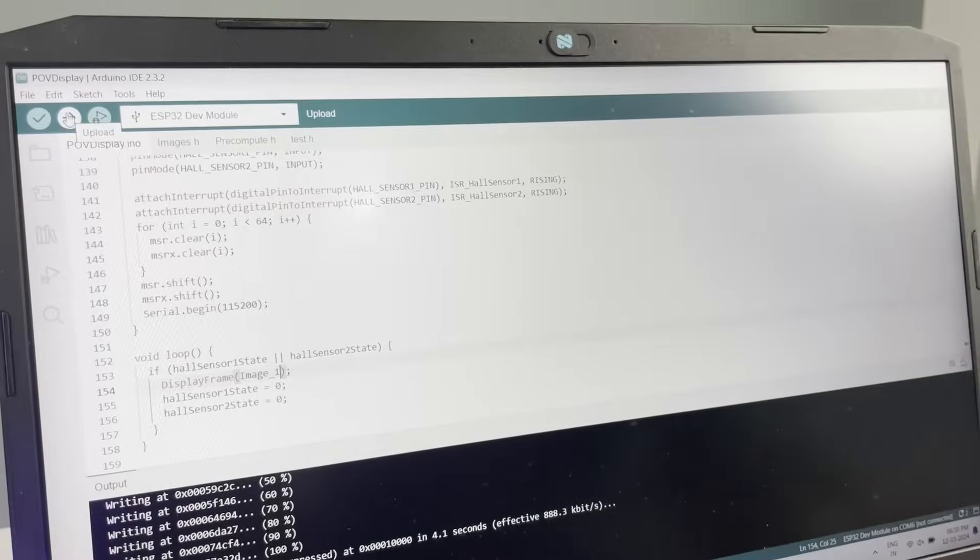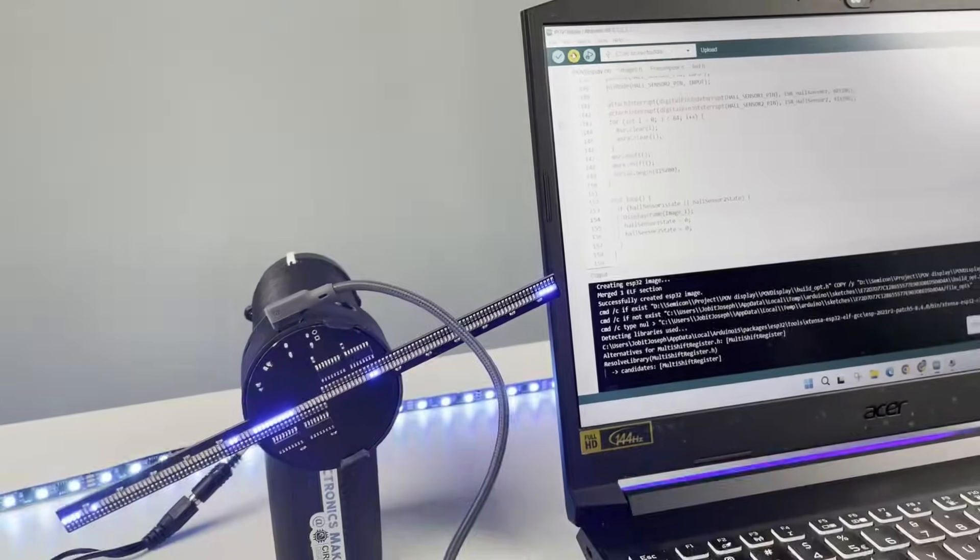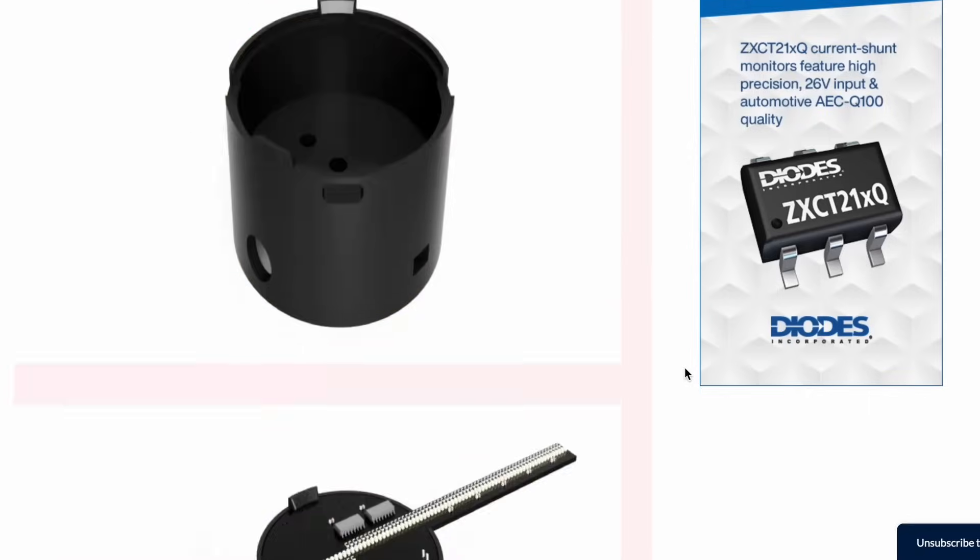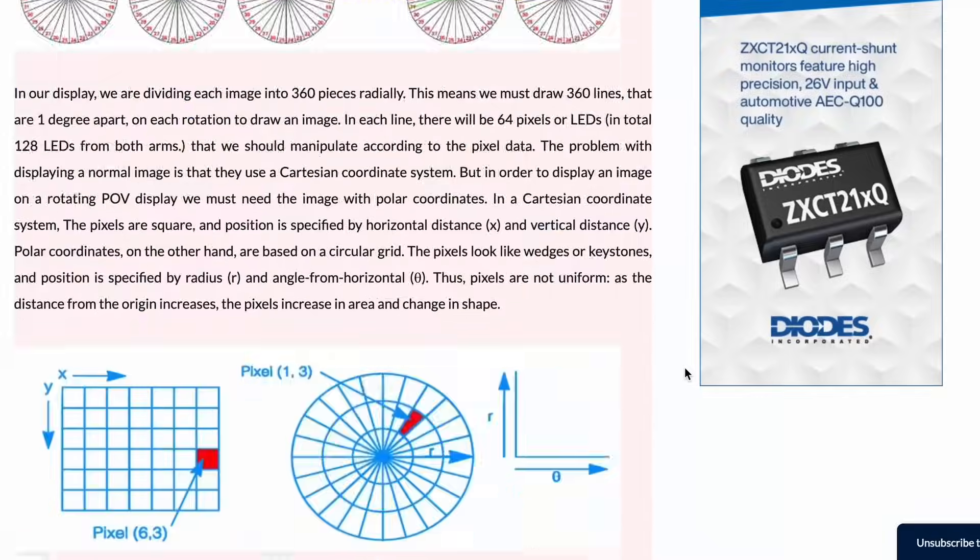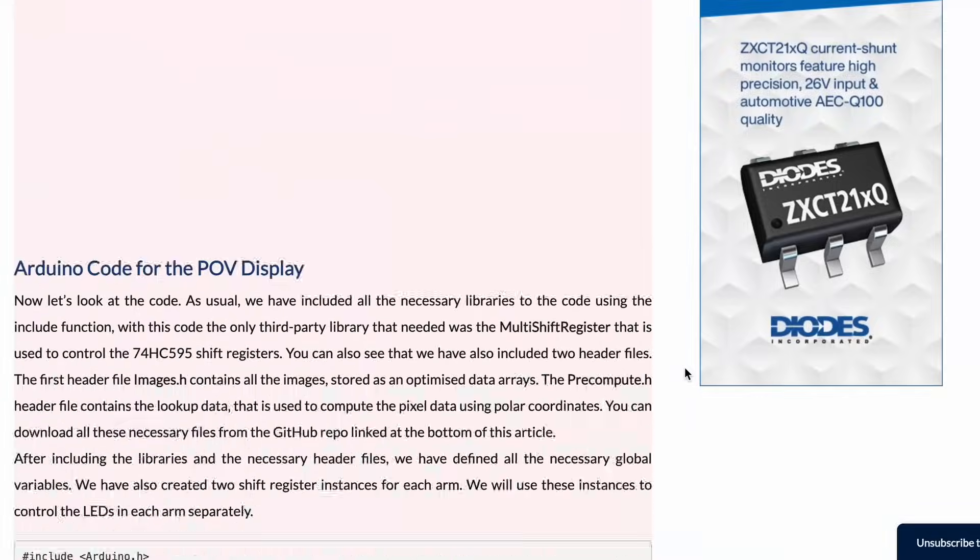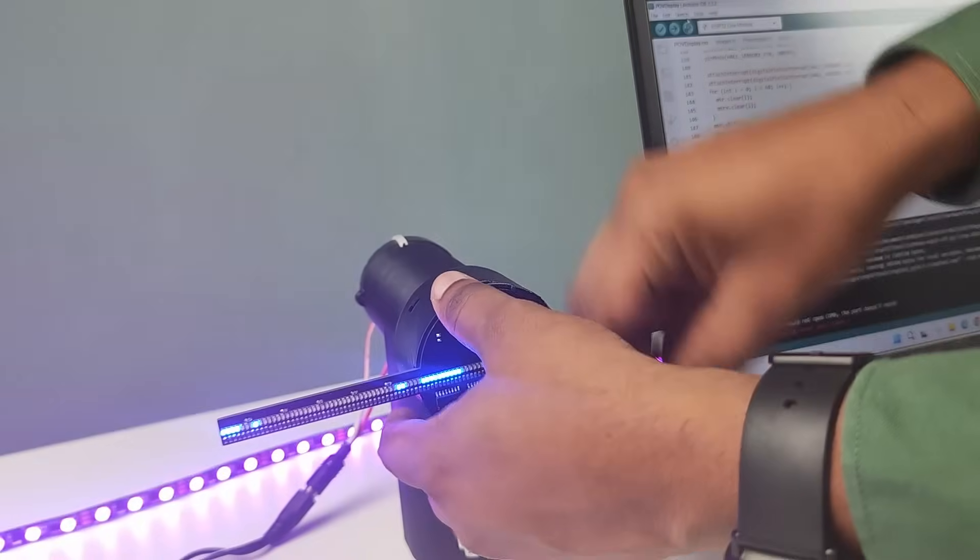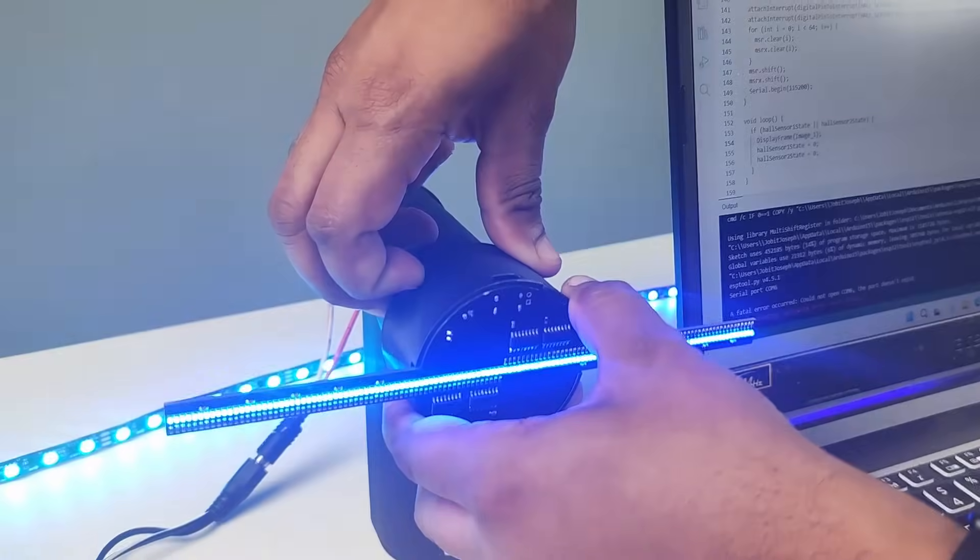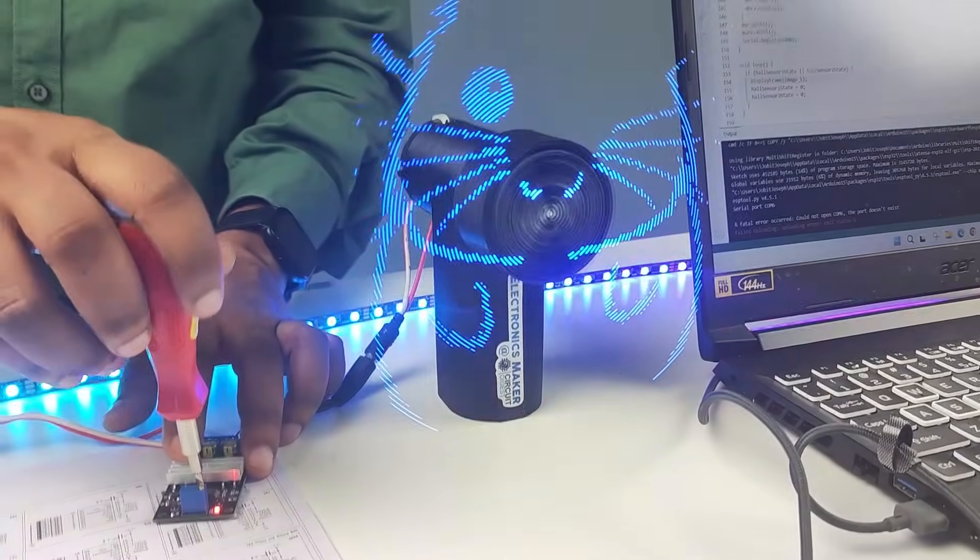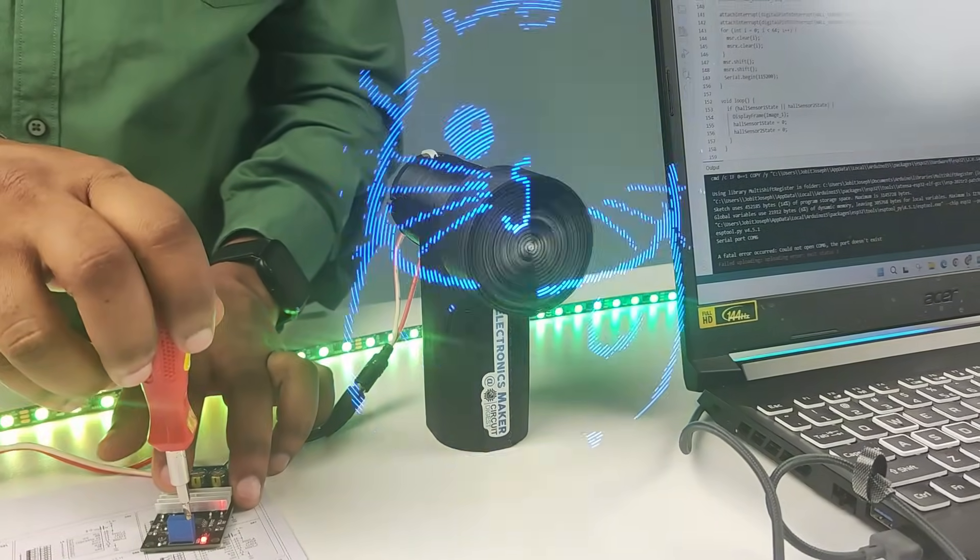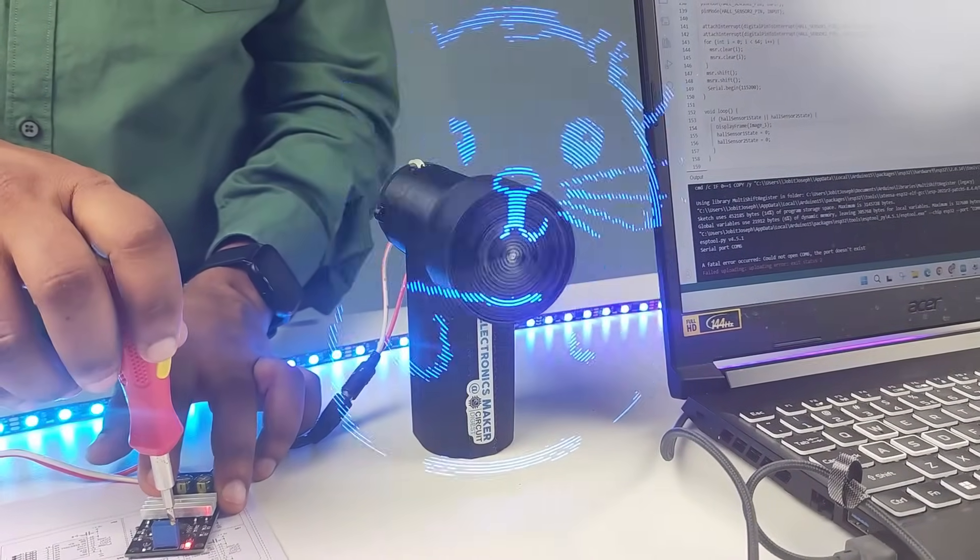Then copy this code and combine it with the Arduino code and click on upload. You can check out the link in the description for the complete code and details. Then remove the cable and turn on your motor, and after setting the right speed you should be able to see the image being displayed.